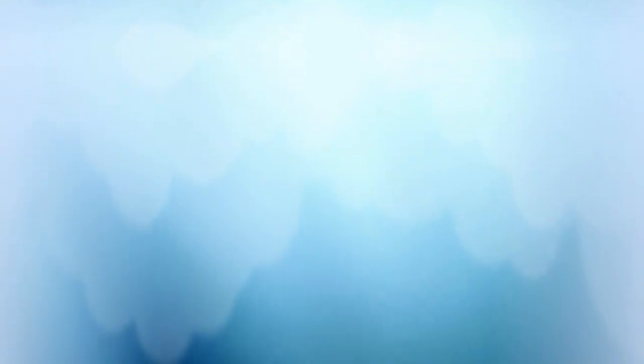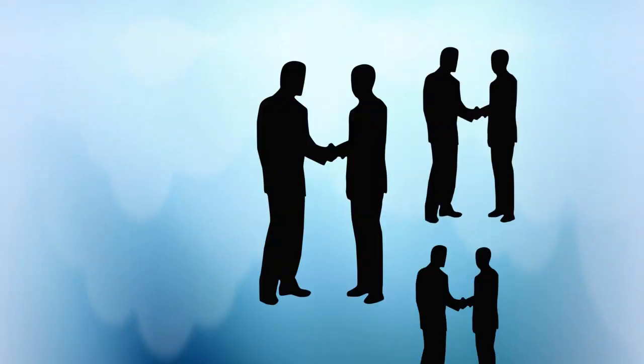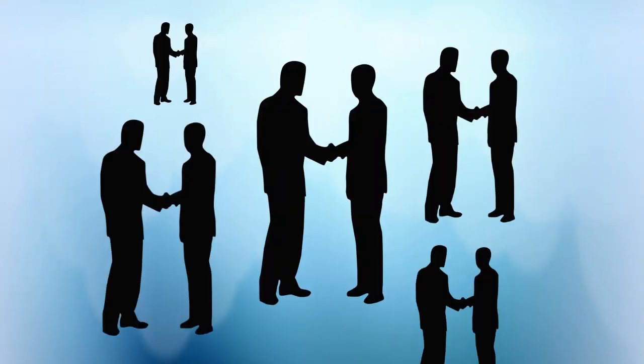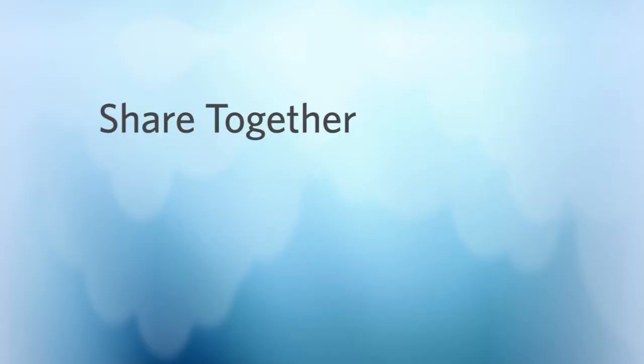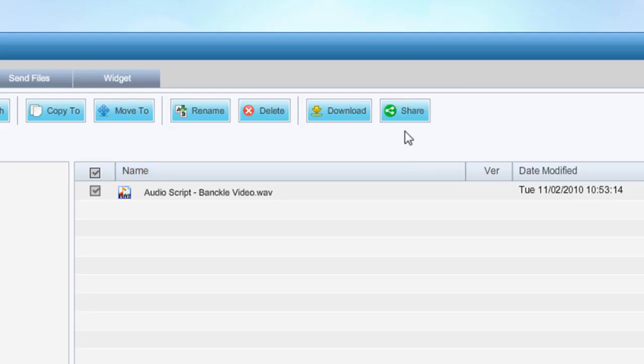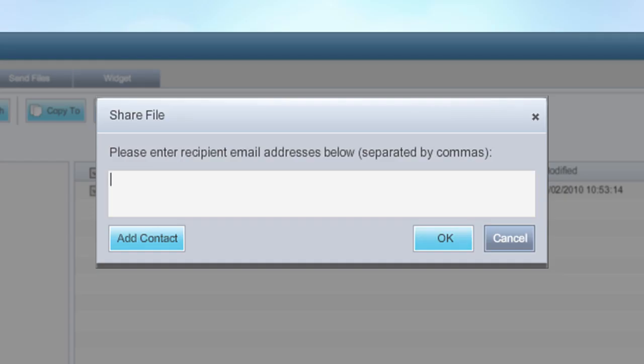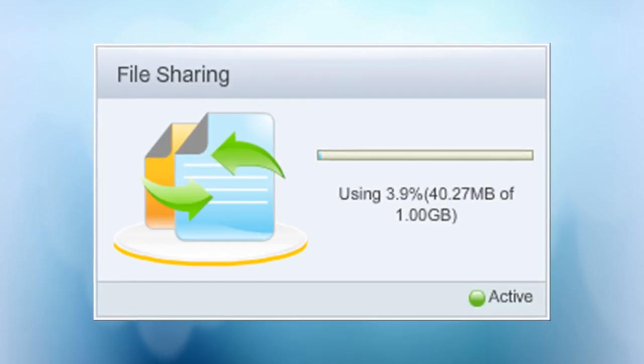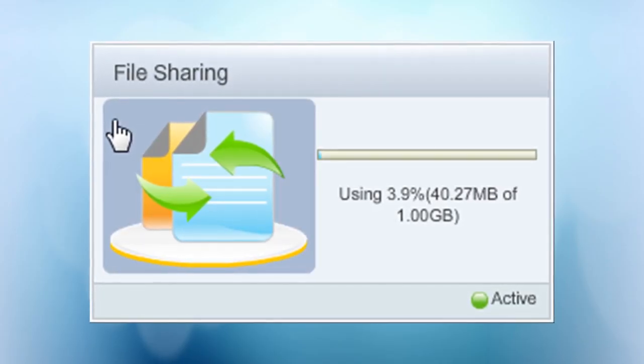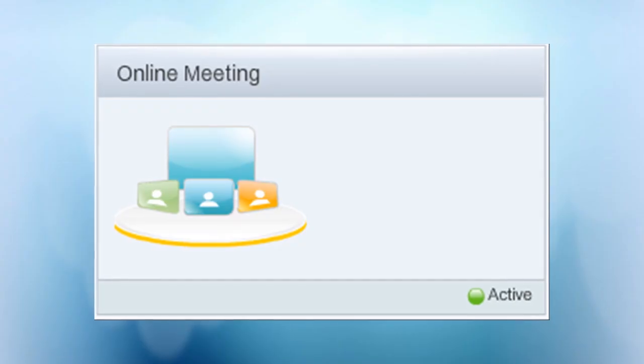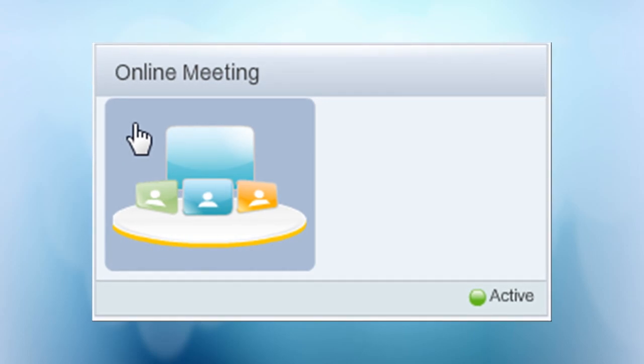We celebrate collaboration by bringing people together in three ways. Share together. Don't be stingy, go ahead and share. With Banckle's web conferencing and file sharing capabilities, you can easily share important documents with your clients via Banckle file sharing and then discuss the contents using Banckle online meeting.